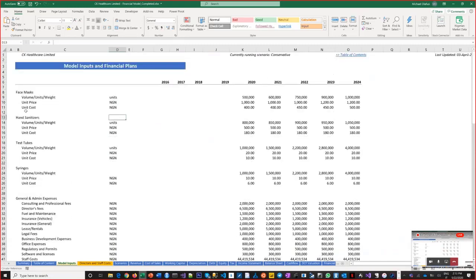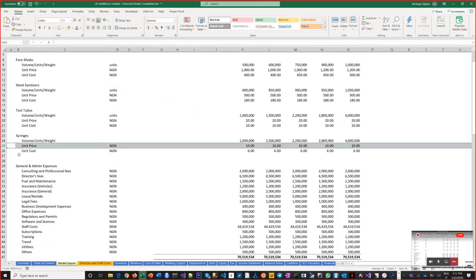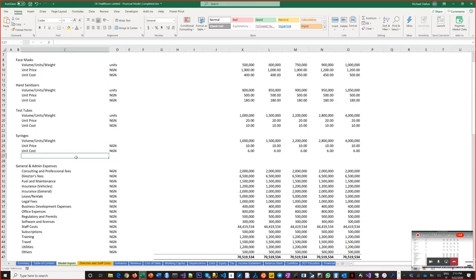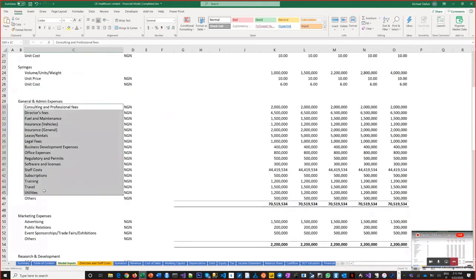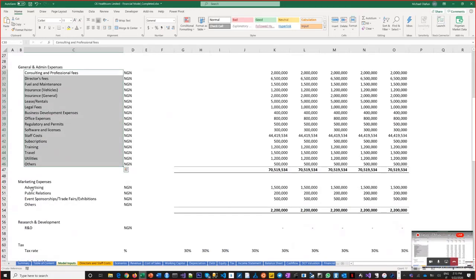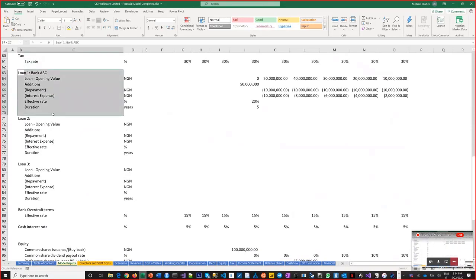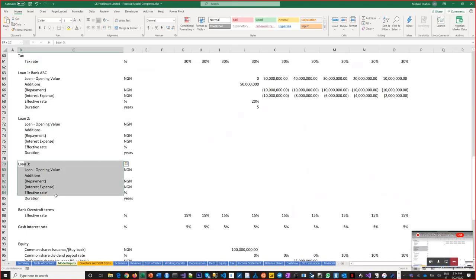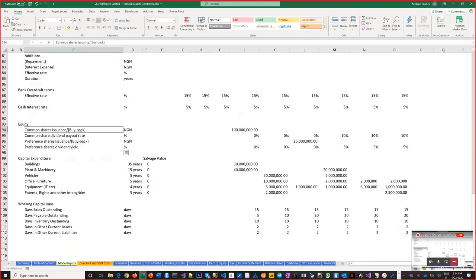So this company's products include face masks, sanitizers, testing, syringes — with unit costs and unit prices. There will also be admin expenses: consulting fees, directors' fees, marketing expenses, and if there's research and development. There are also loans — the model allows you to plug in multiple loans: a director loan, a bank loan, other financing entities — and then equity injections as ordinary shares or preference shares, plus capital expenditures.